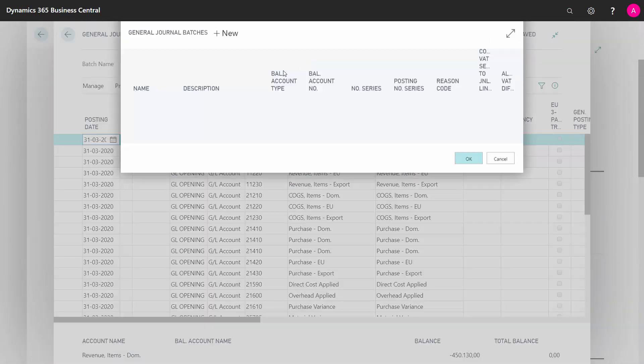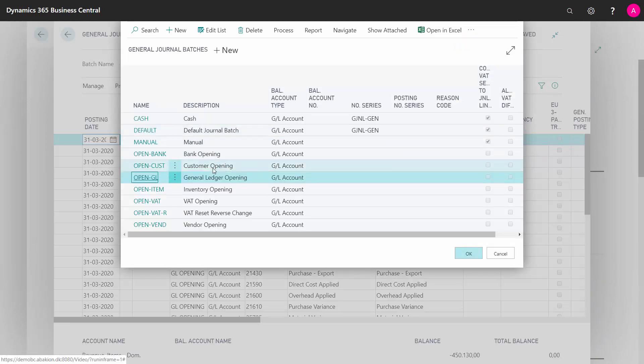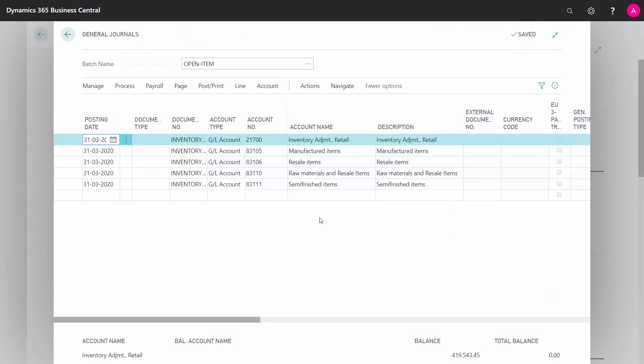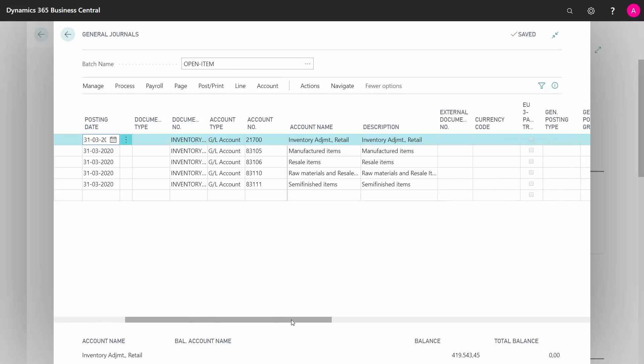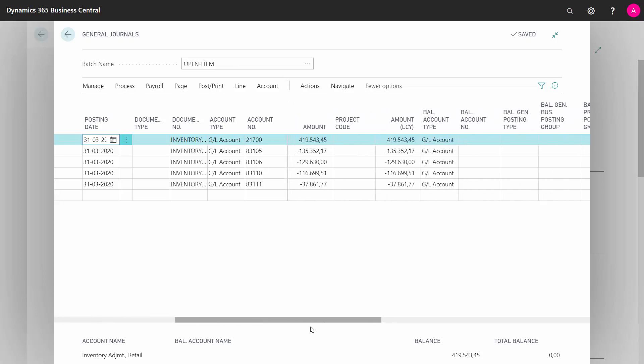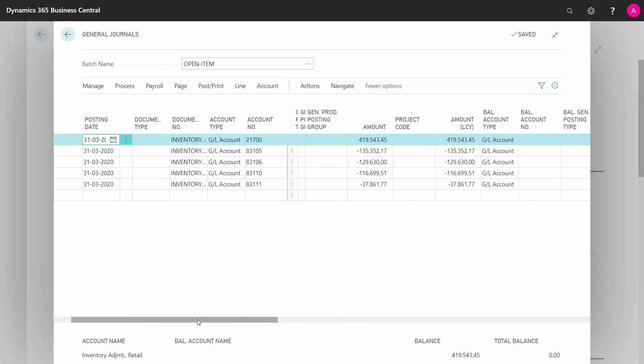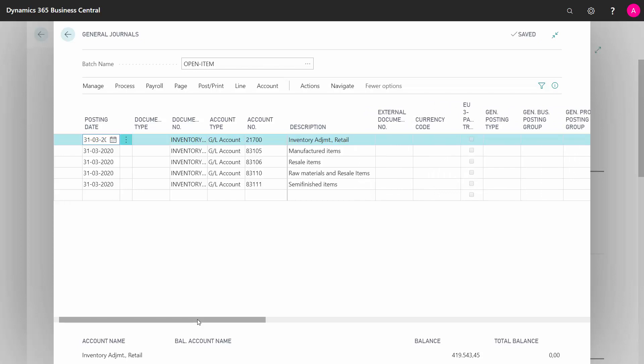For the inventory, I will have an inventory opening which is meant to reset the inventory postings done in the GL. With these quantities, I will reset the inventory that I just created.